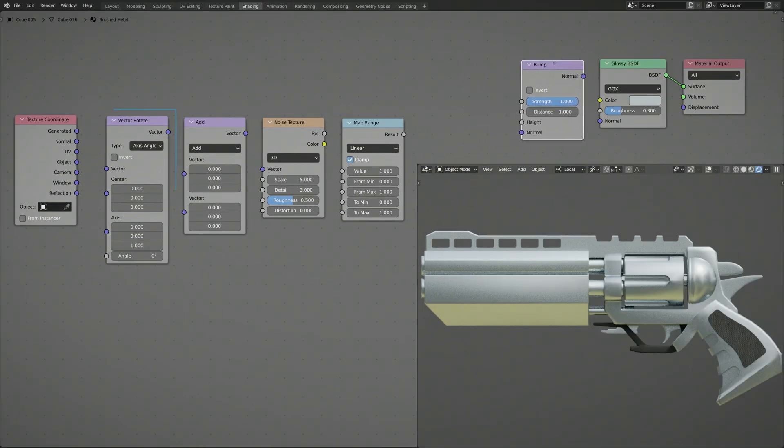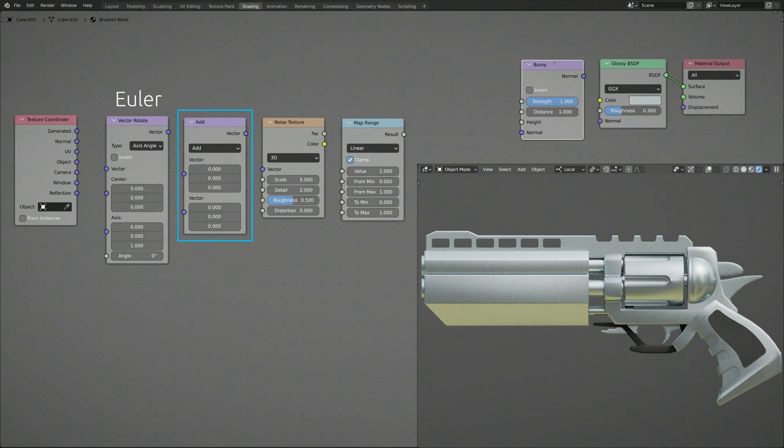On the vector rotate node, set the type to Euler, and on the vector math node, set the operation to Multiply.